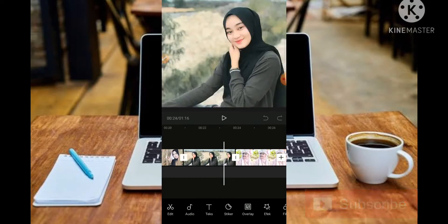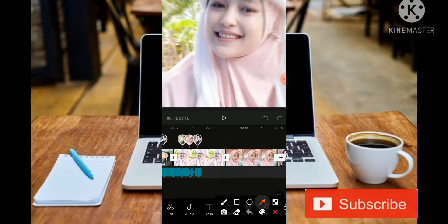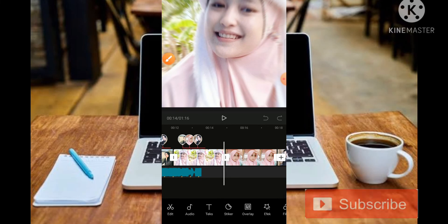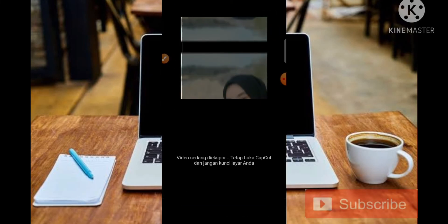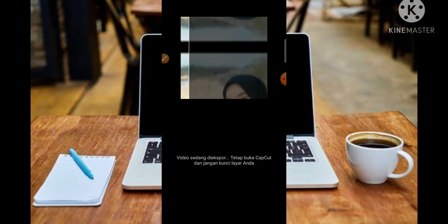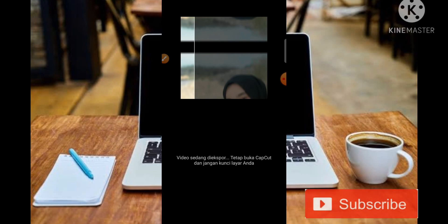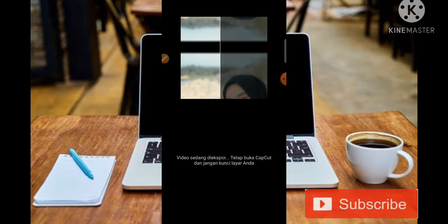Ketika sudah selesai, jangan lupa untuk watermarknya bisa kita klik dan kita hapus. Kemudian langkah terakhir tinggal kita Save atau Export. Otomatis hasil editannya akan langsung masuk ke galeri. Jadi untuk membuat video seperti itu, kita bermain di bagian Overlay, tambahkan foto, dan tambahkan animasi Pendulum 1 atau Pendulum 2.